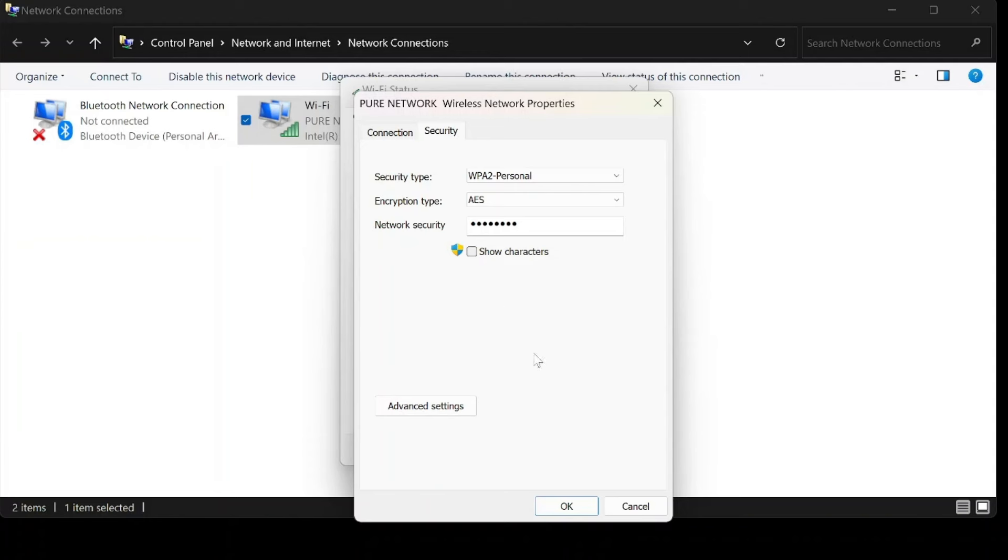Voila. Your Wi-Fi password appears like a mystical incantation. You've just unlocked the hidden knowledge of your Wi-Fi password. No more frantic calls to your internet provider or scribbling down passwords on sticky notes.